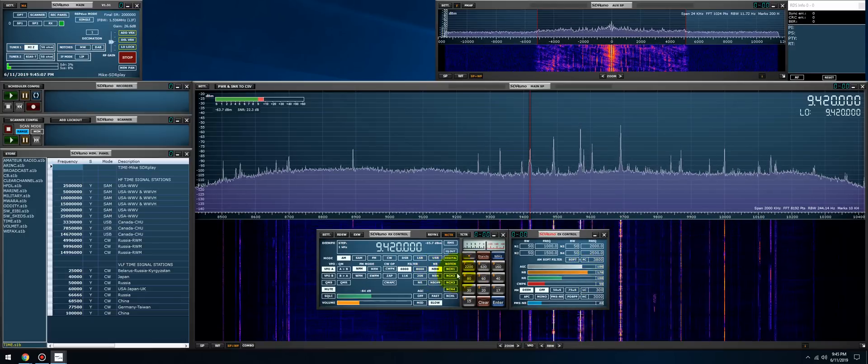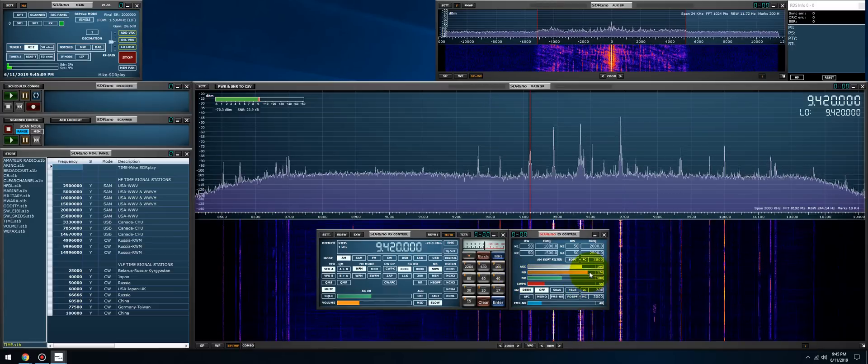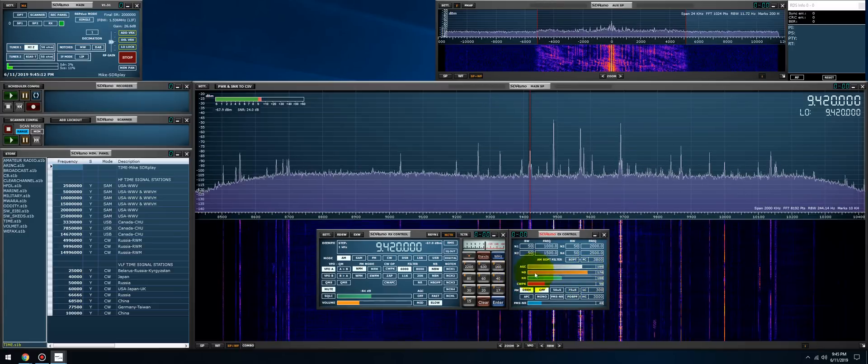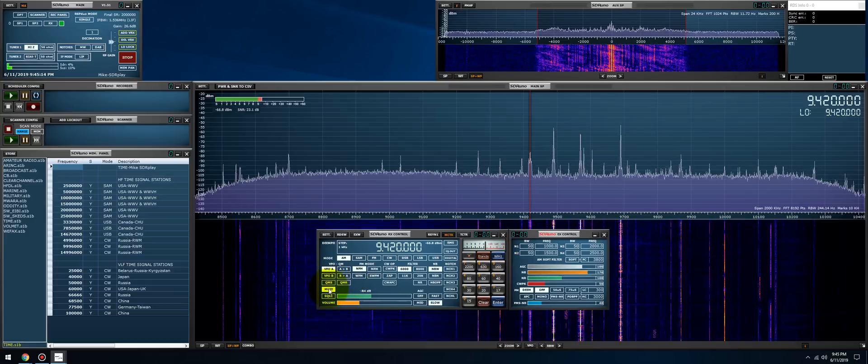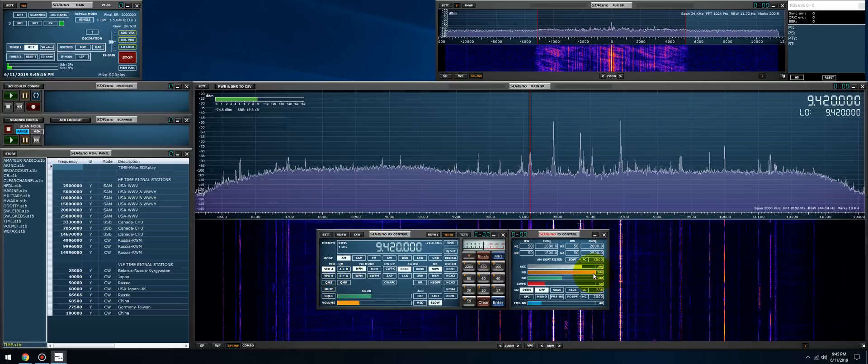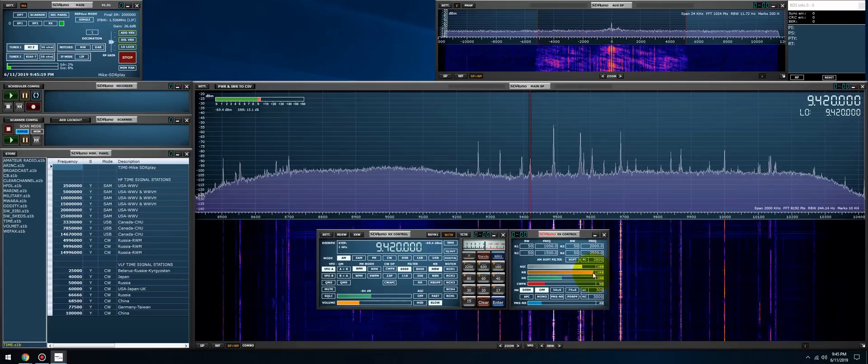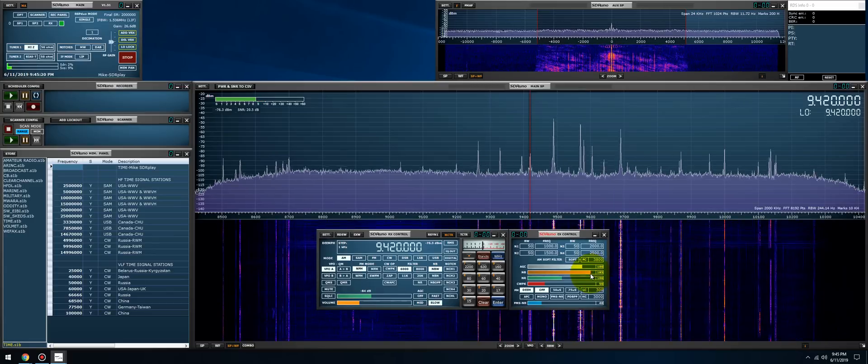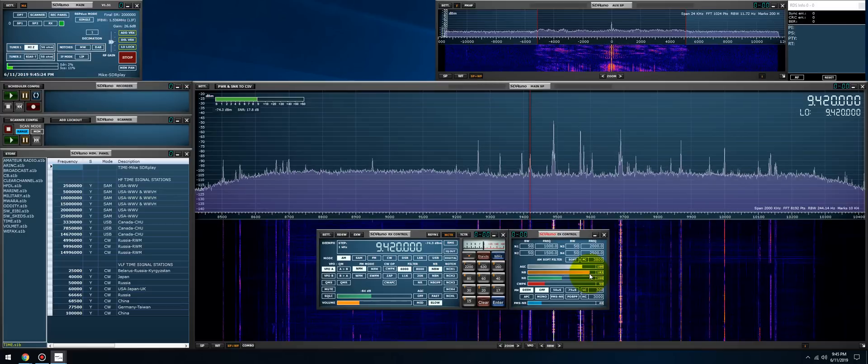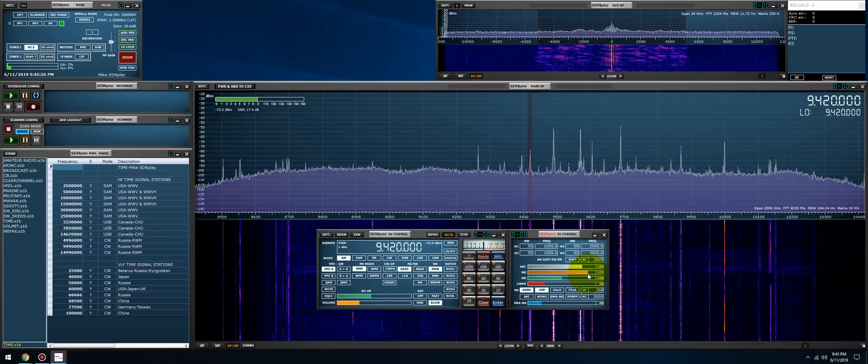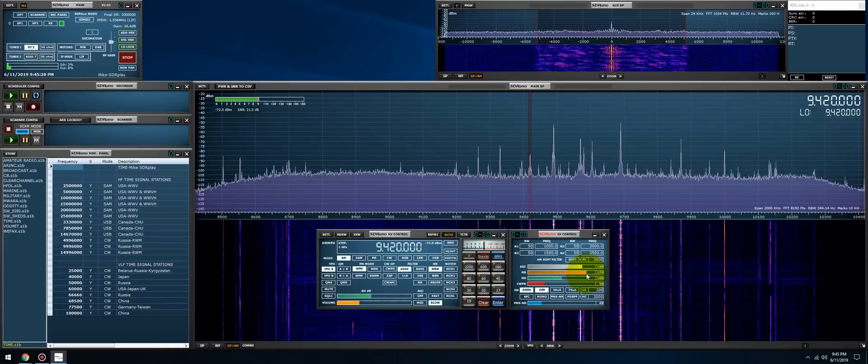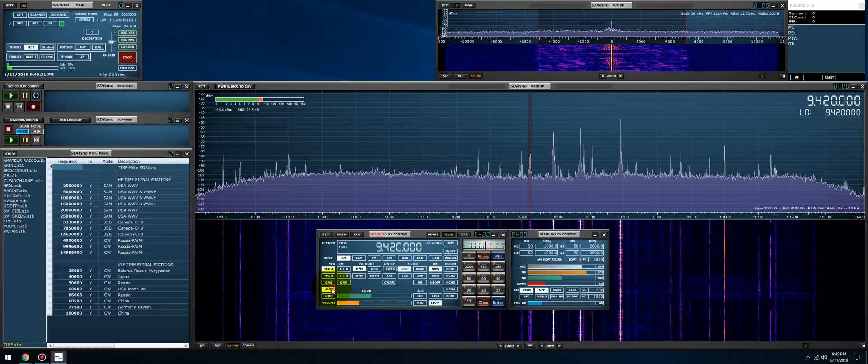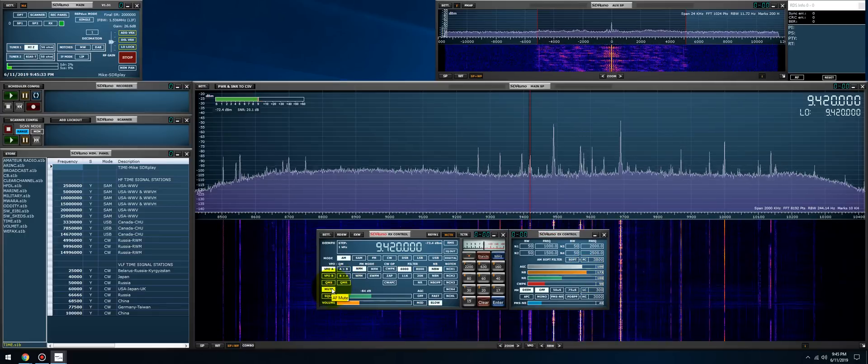So let the noise blanker try to do its thing. Just make very, very small adjustments within the noise blanking slider on the RX control. Okay, right there is a lot better. So I'm going to disable it.